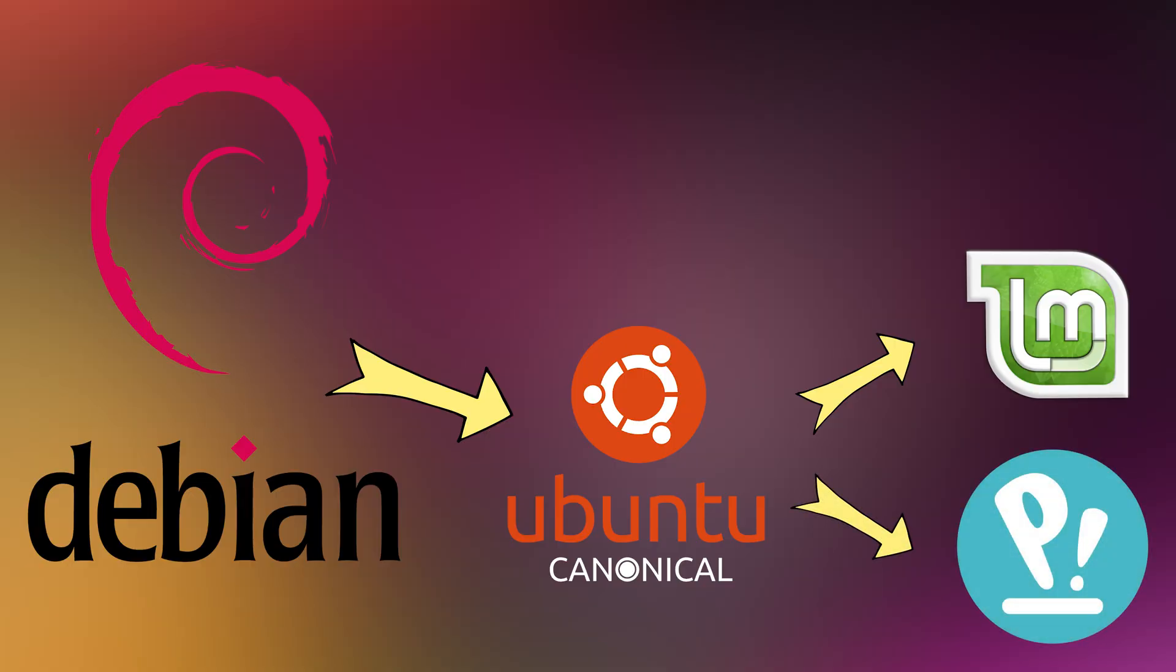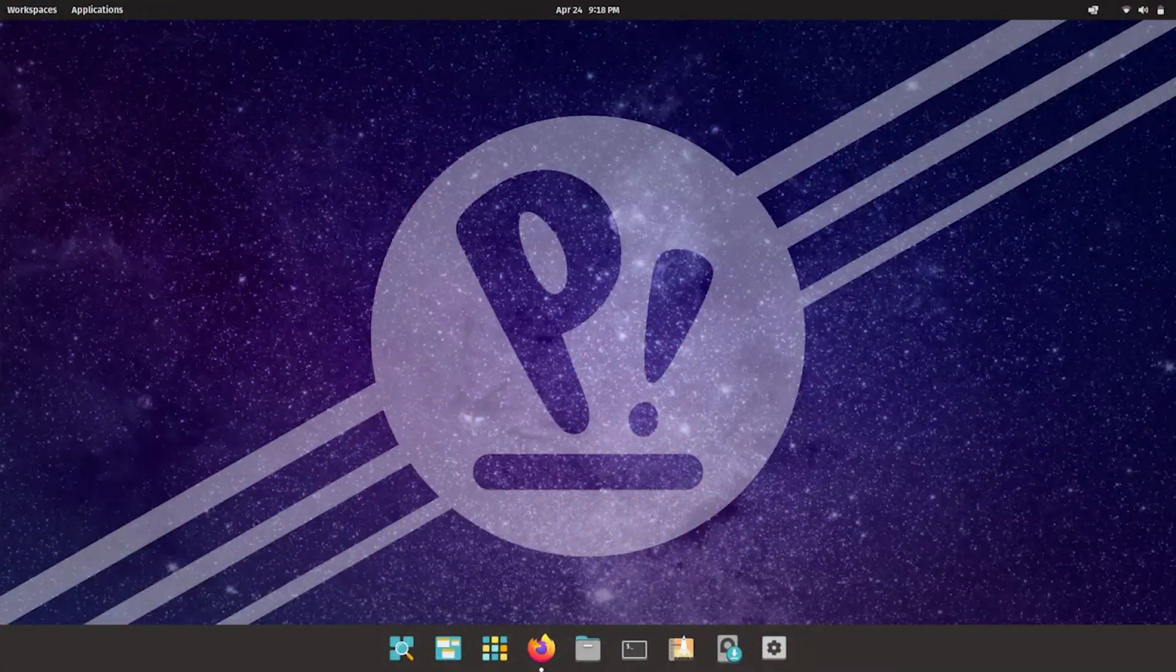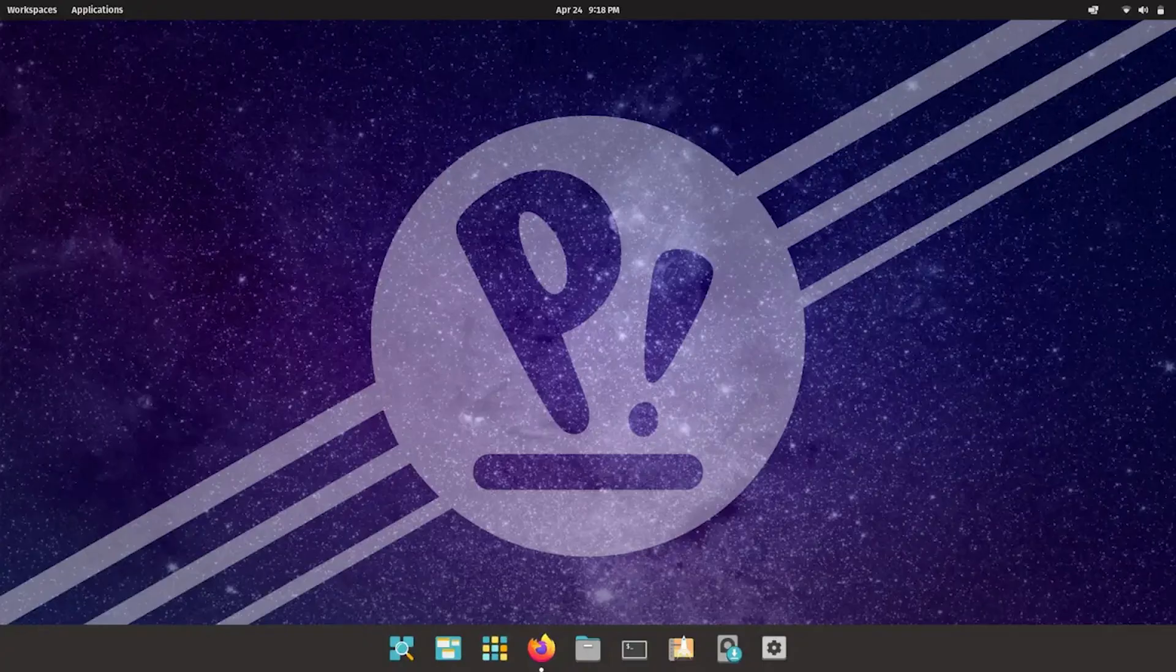PopOS by System76, based on Ubuntu. Focused on developers and people who do creative work like design or engineering.